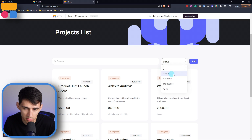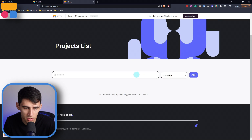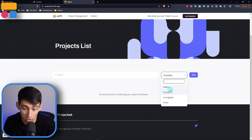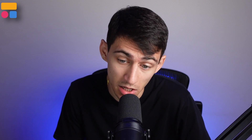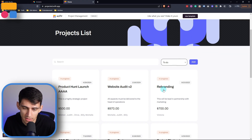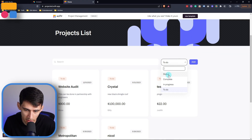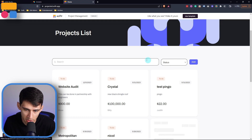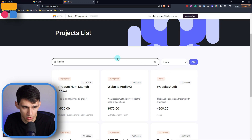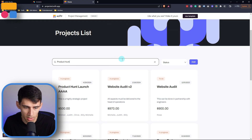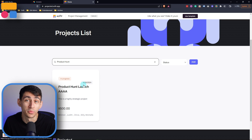So we could filter to 'Complete' — none of them are complete — or 'Delayed,' 'In Progress,' and 'To Do.' And last but not least, we can search. So we can type in 'Product Hunt,' and then this would be the only project that shows.